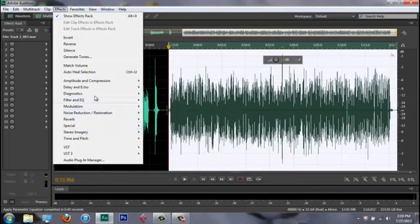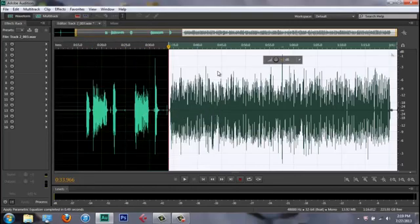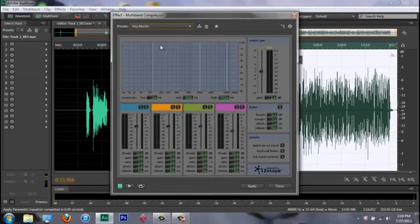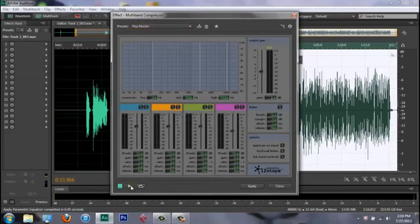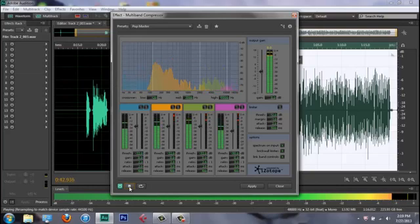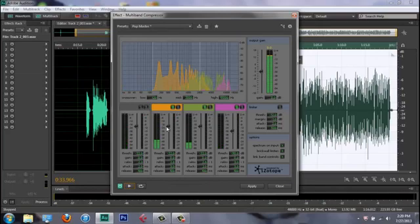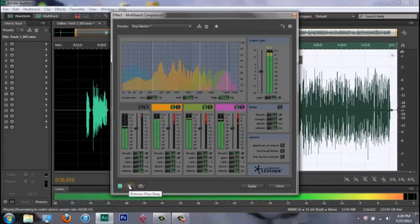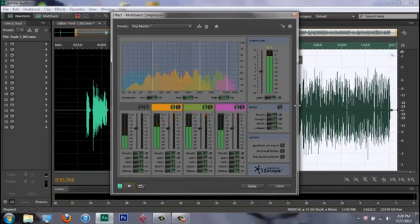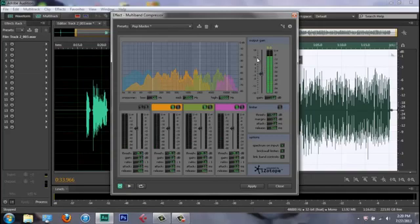Then go back to Amplitude and Compression and select 'Multiband Compressor.' I like to go to 'Pop Master.' What I do is highlight the orange, green, and purple bands. Your vocals might still sound loud, so you can turn it down. Over here where it says Output Gain, just turn that down a couple notches and your vocals won't be as loud. Hit Apply.